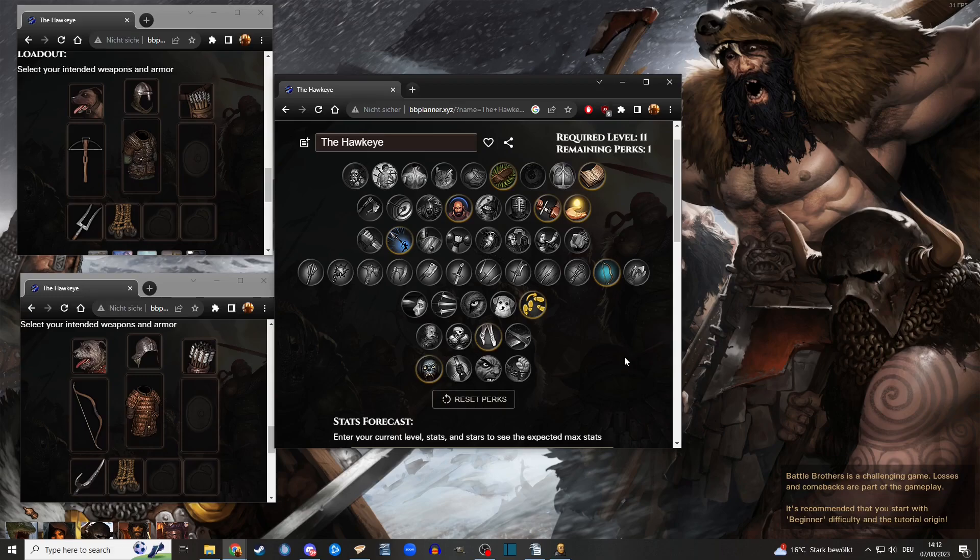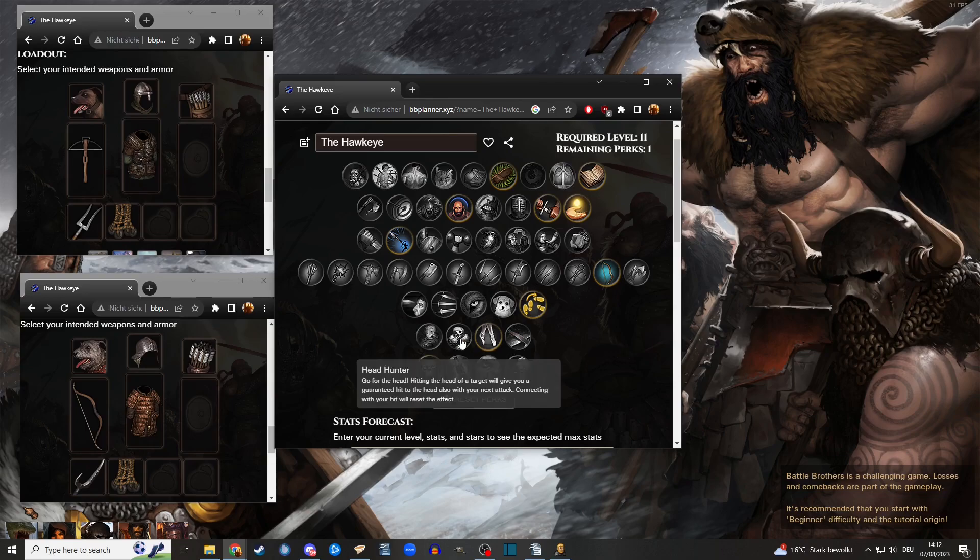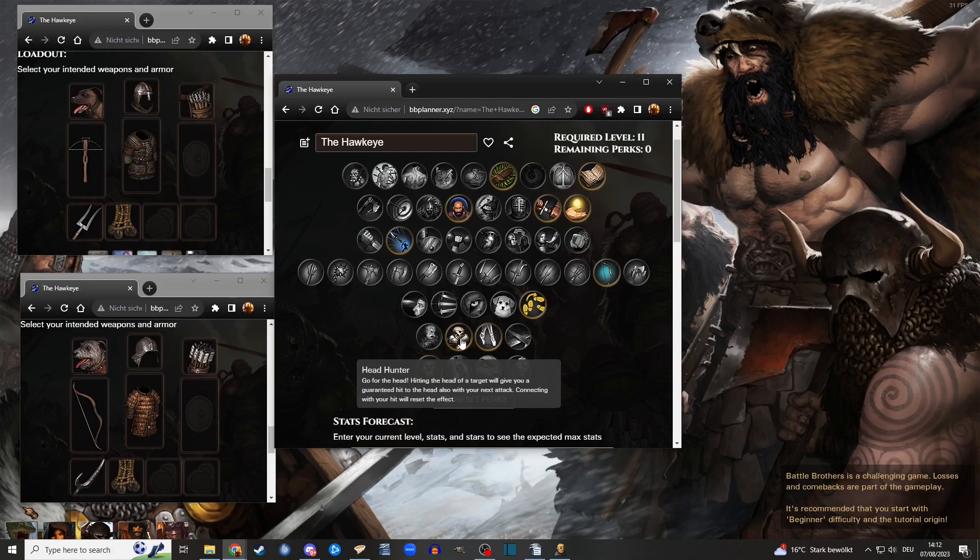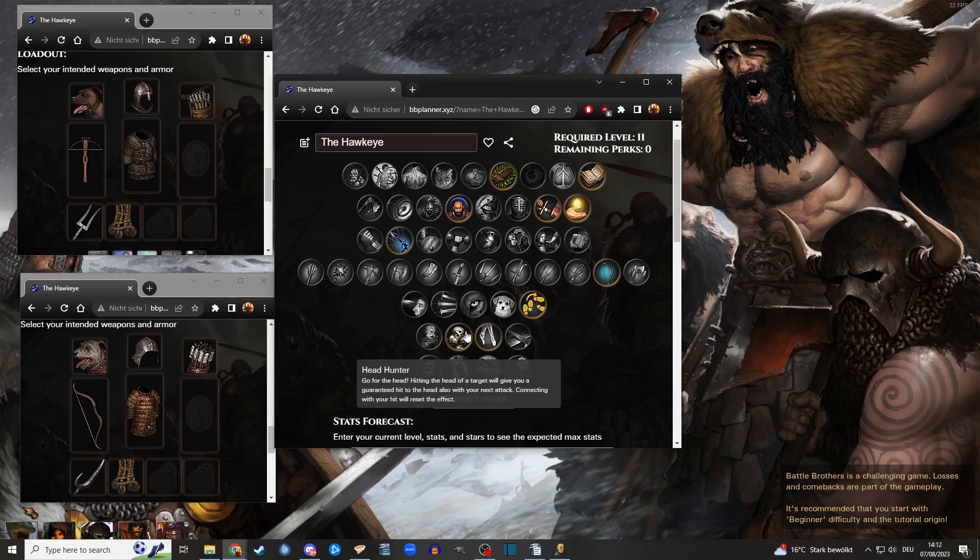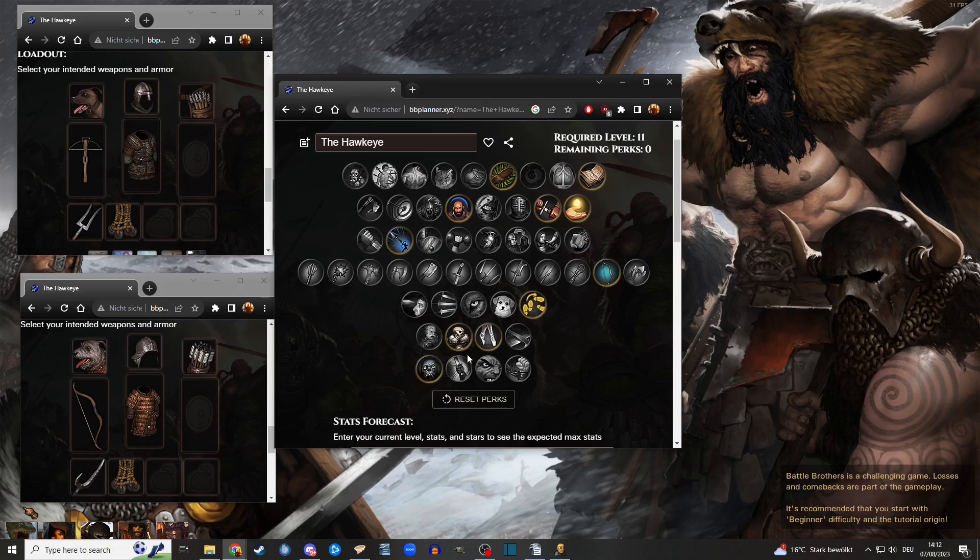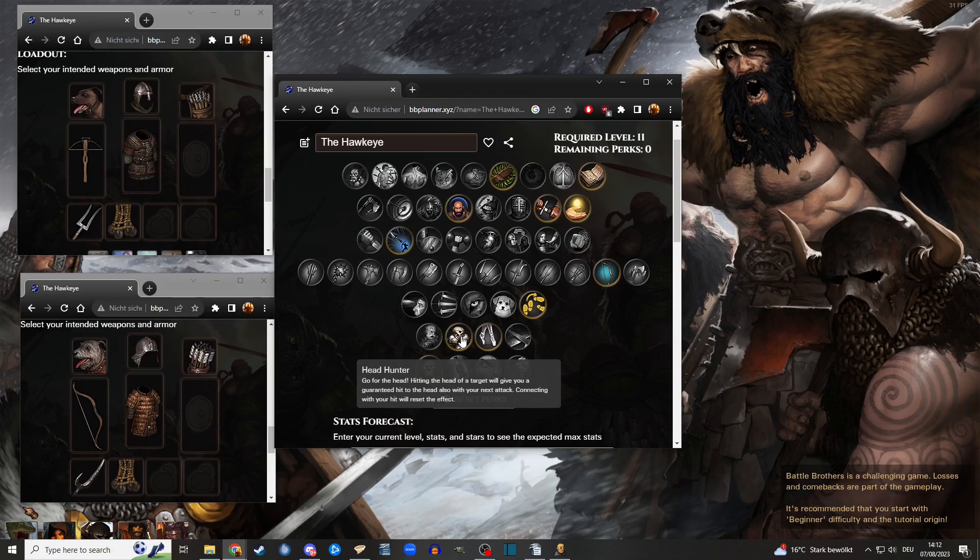The last perk I take, maybe a controversial take, but I feel using Headhunter is actually pretty cool. Imagine you're in the backline, you're just supporting your bros, and then you shoot at zombies and then you get a headshot. This happens regularly. And then the next round you do an aimed shot on the necromancer and you will guarantee a headshot. Headshots do a lot more damage, they crit damage, and you can kill your enemies way faster. I love that.